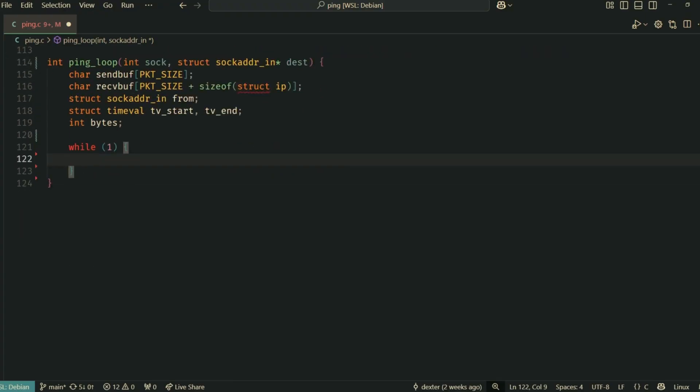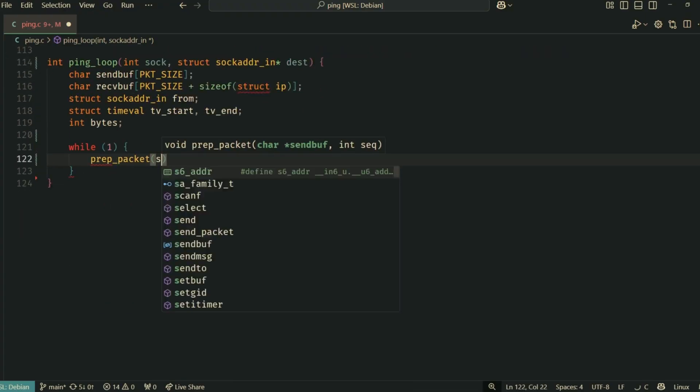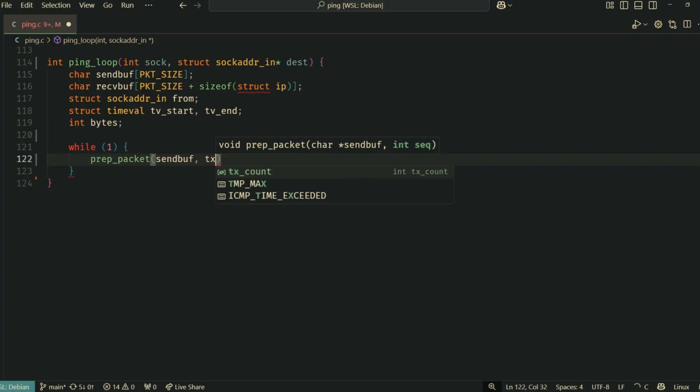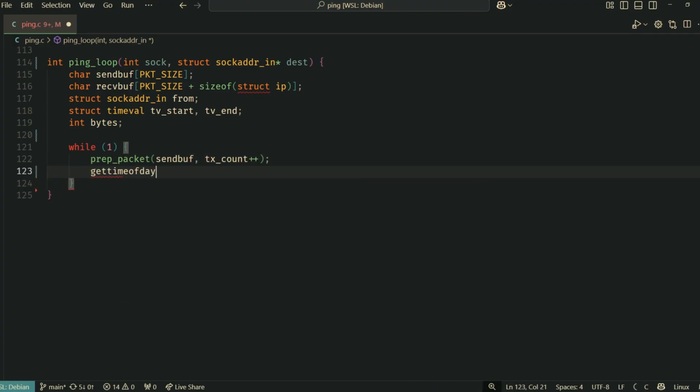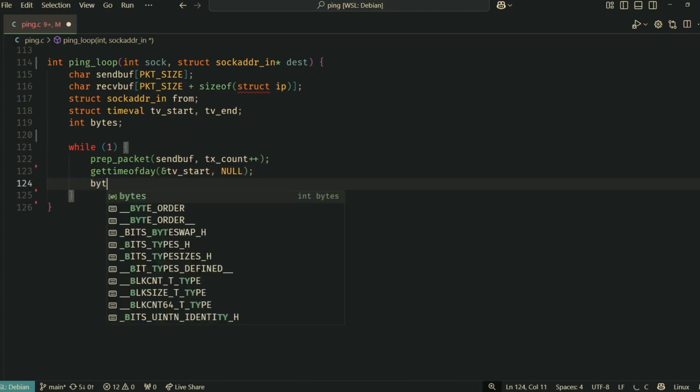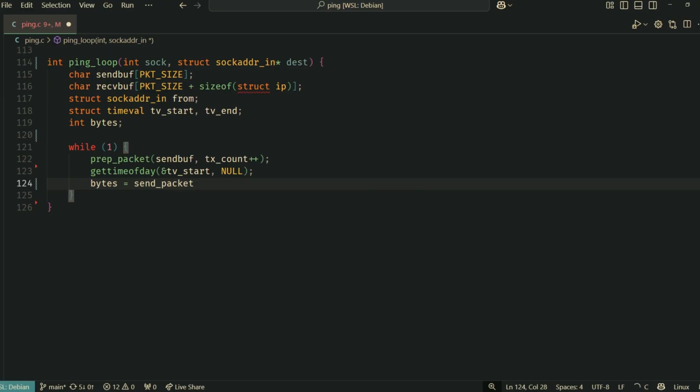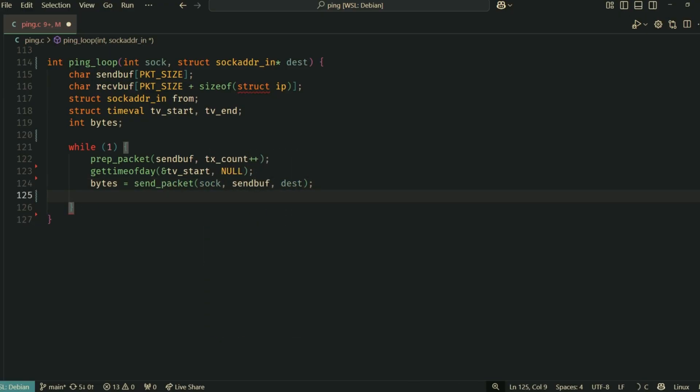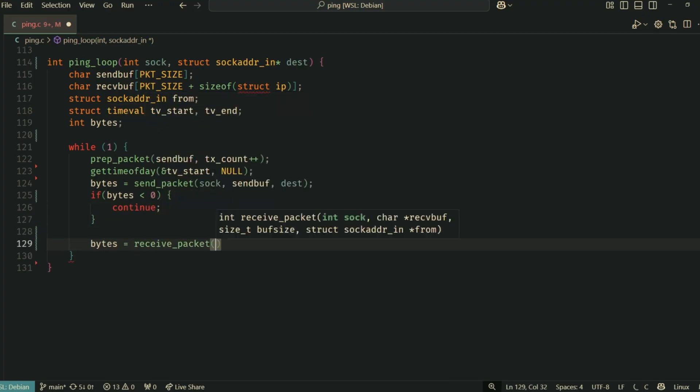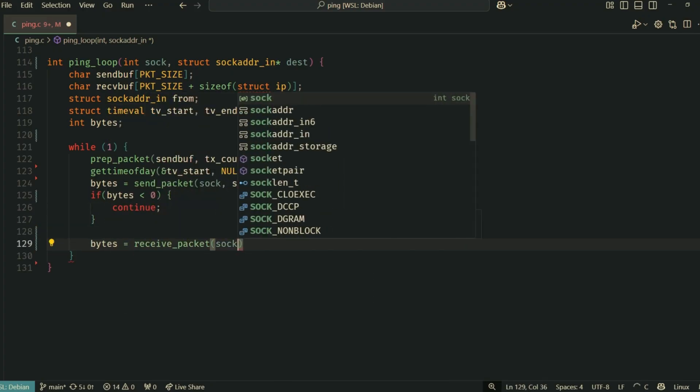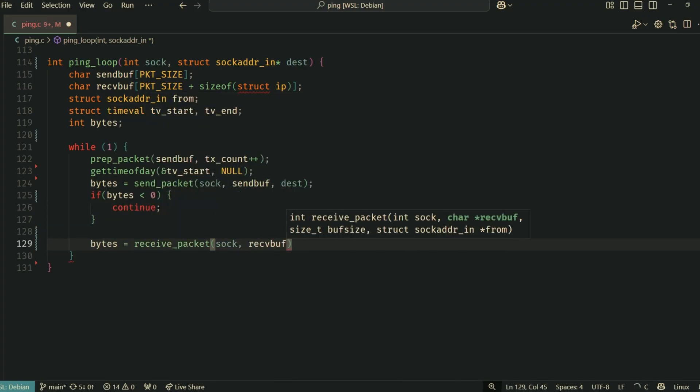It enters an infinite while loop. This loop will be broken by the user pressing Ctrl+C, which triggers our cleanup function. Inside the loop, prep_packet is called to build the ICMP echo request. We use tx_count as the sequence number and then increment tx_count.